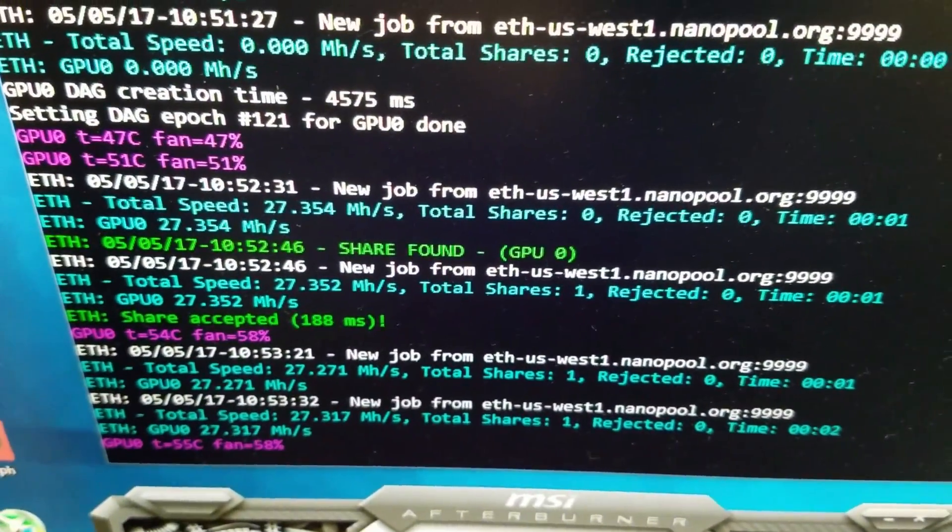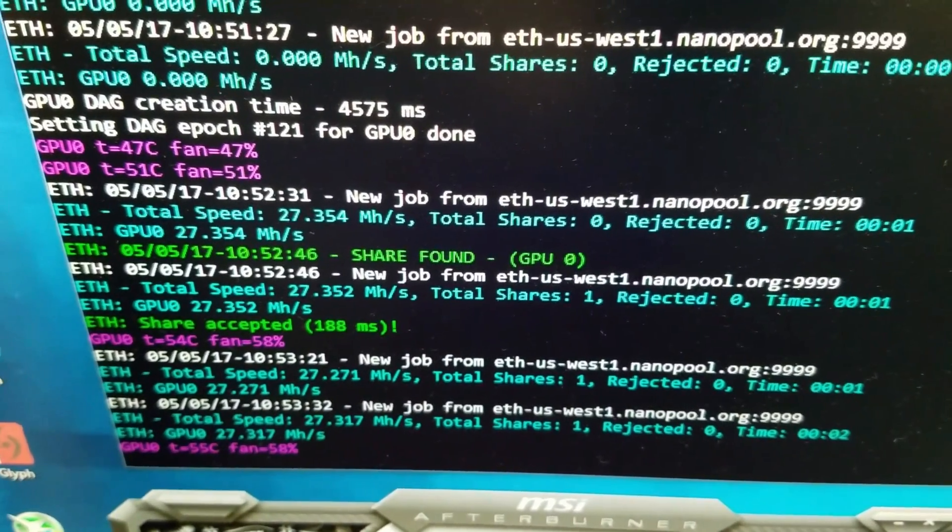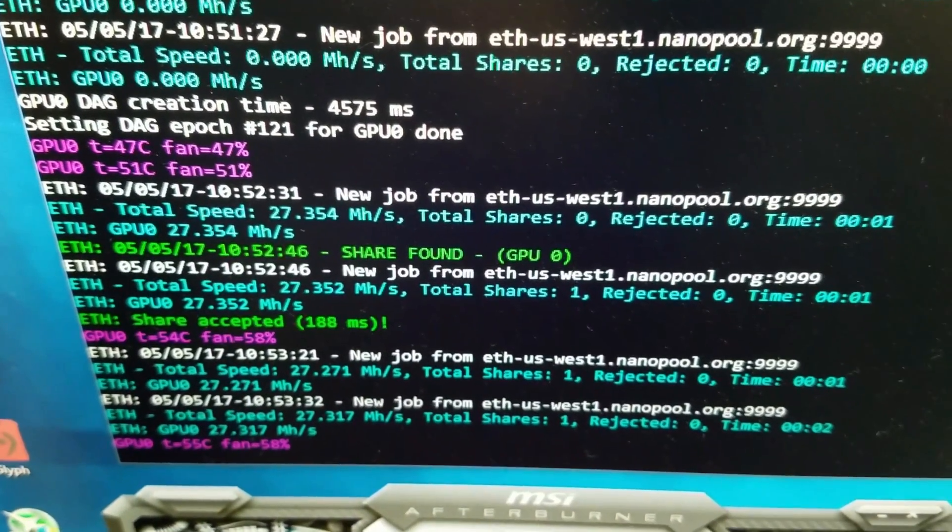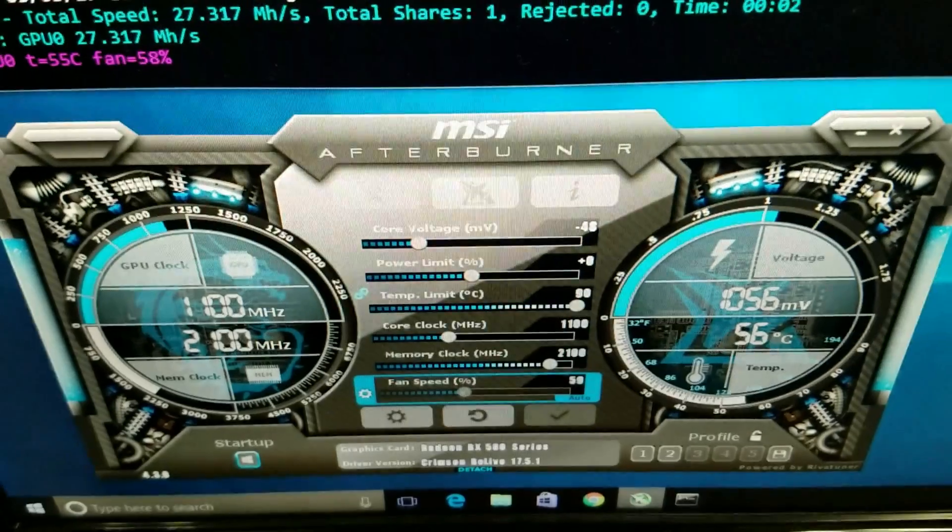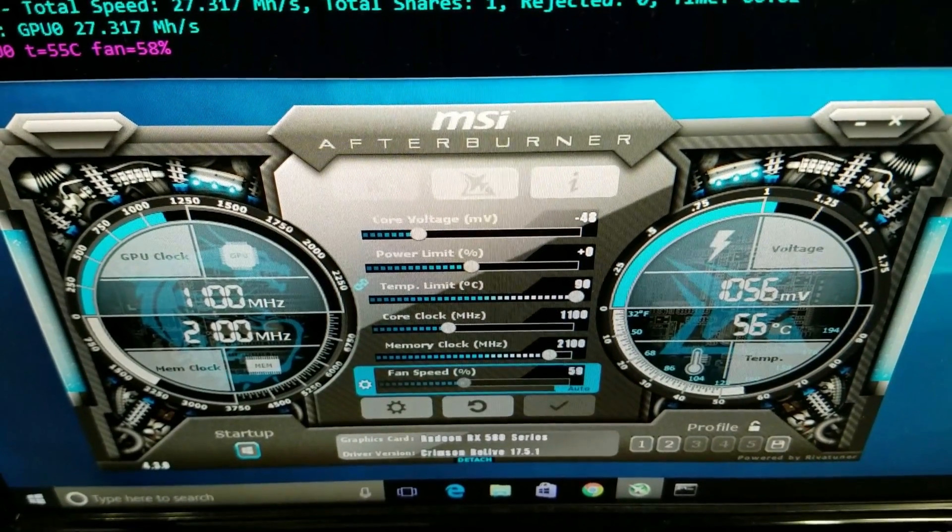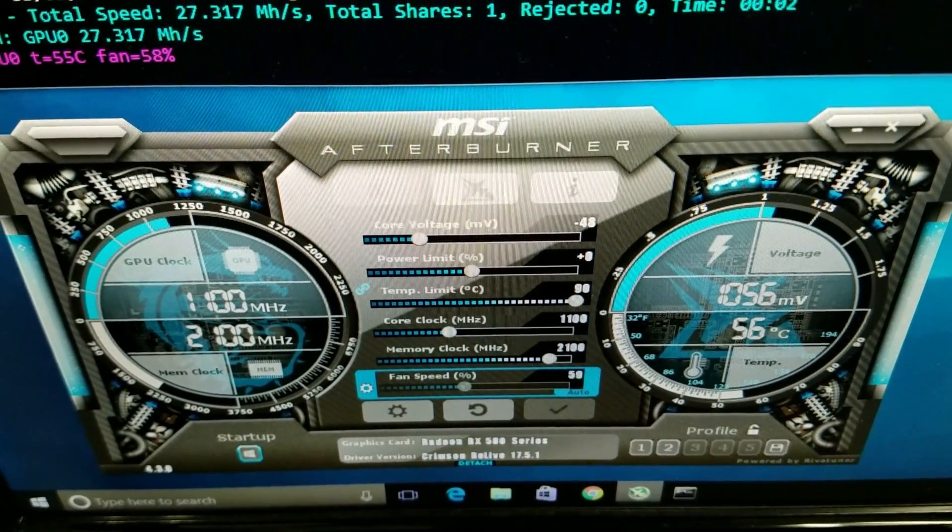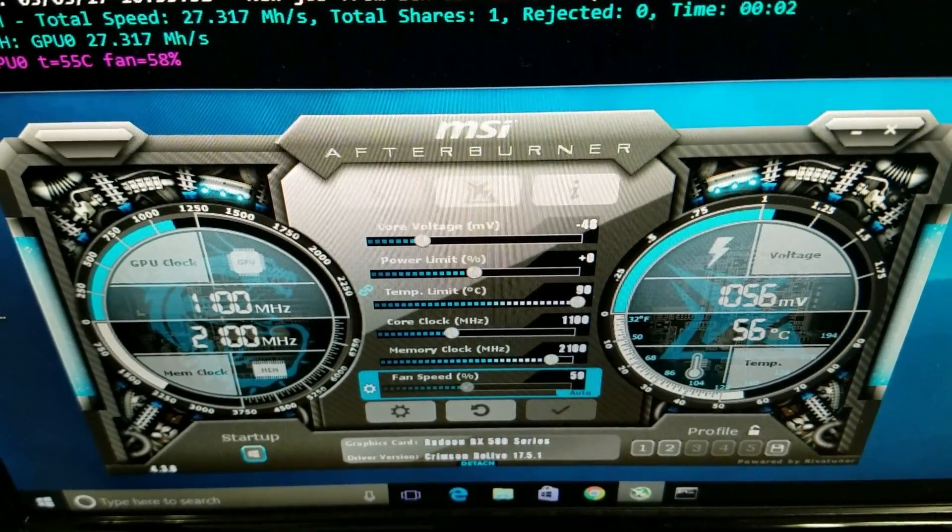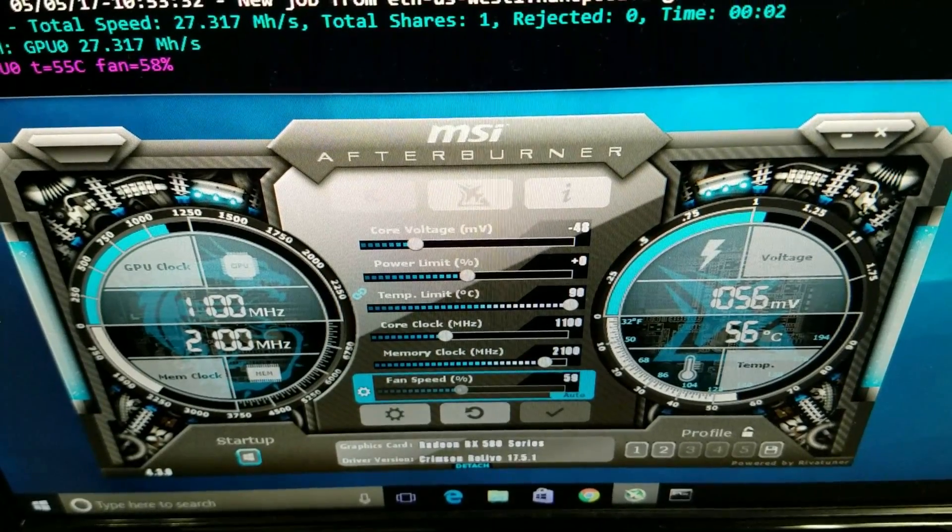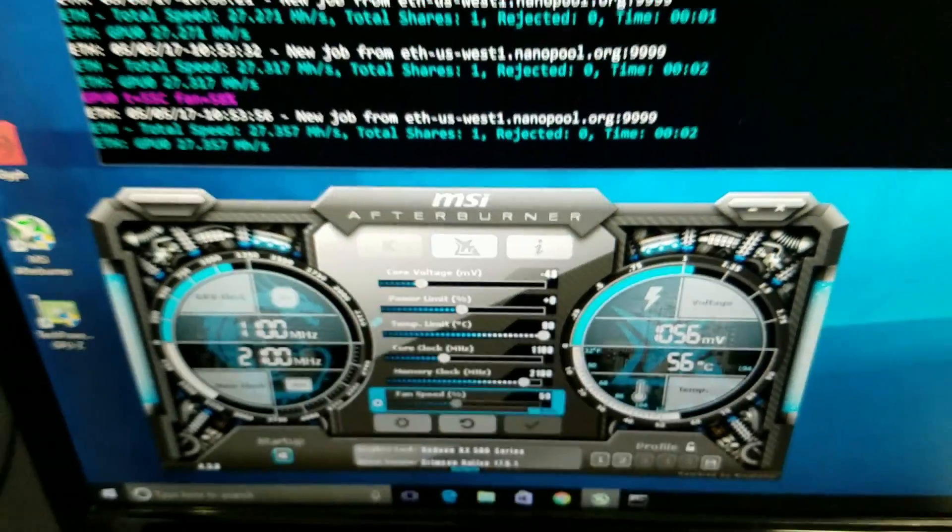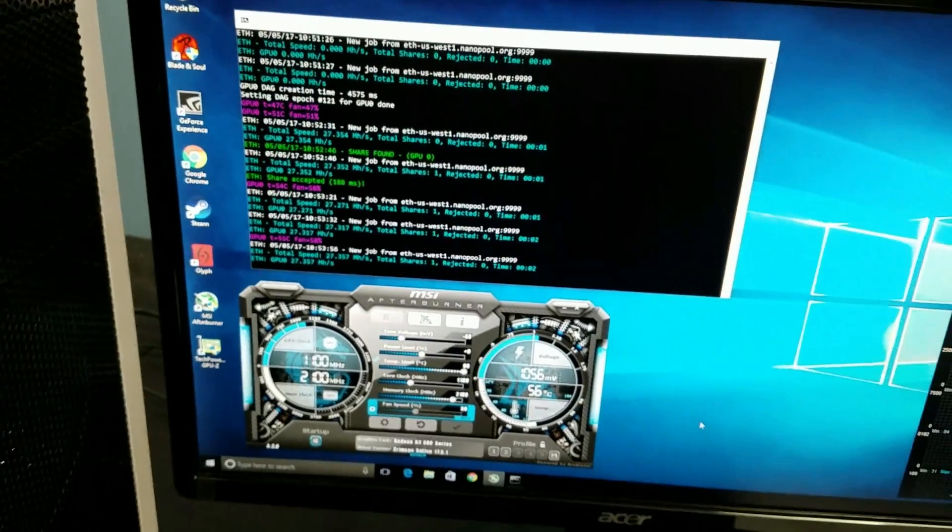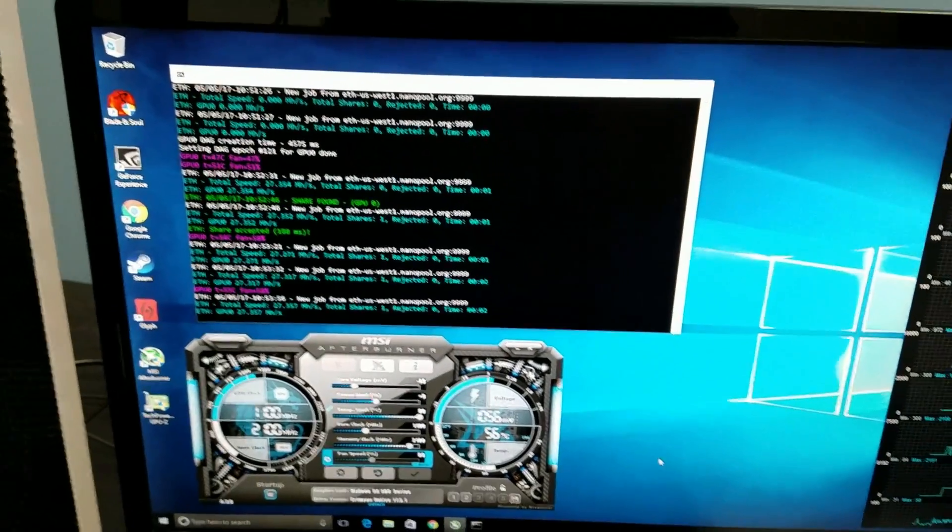Still about 27.3 megahashes and same settings. You can see at the bottom it says 17.5.1. So yeah, good news. The new driver doesn't break anything. We just wanted to confirm that.